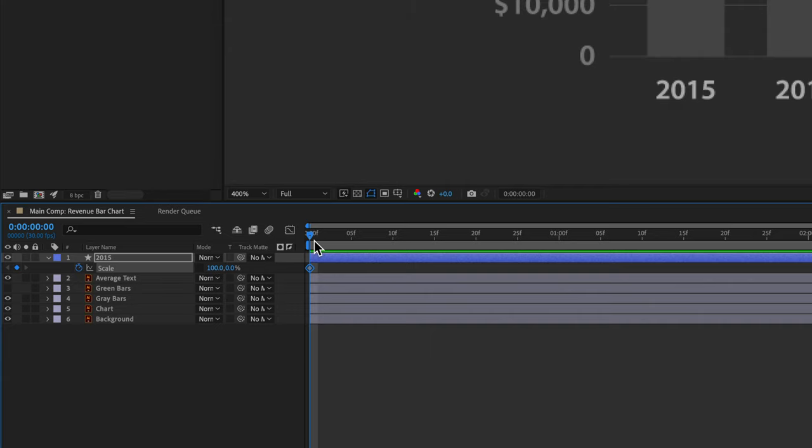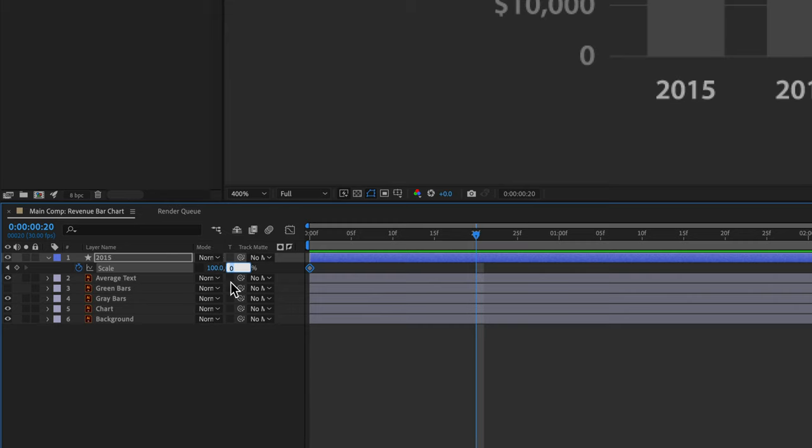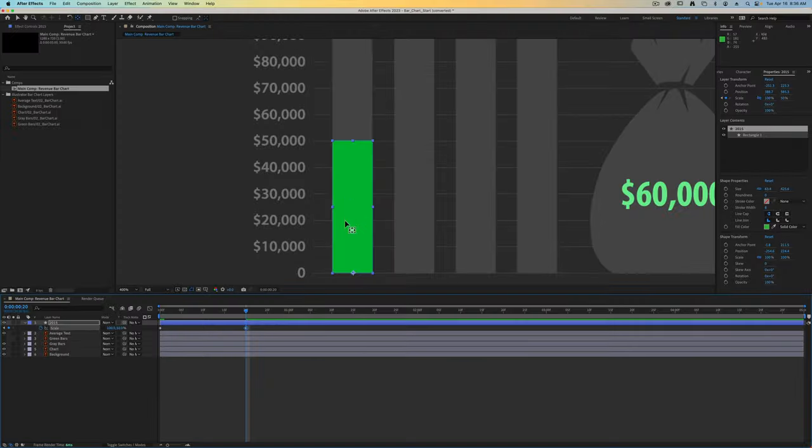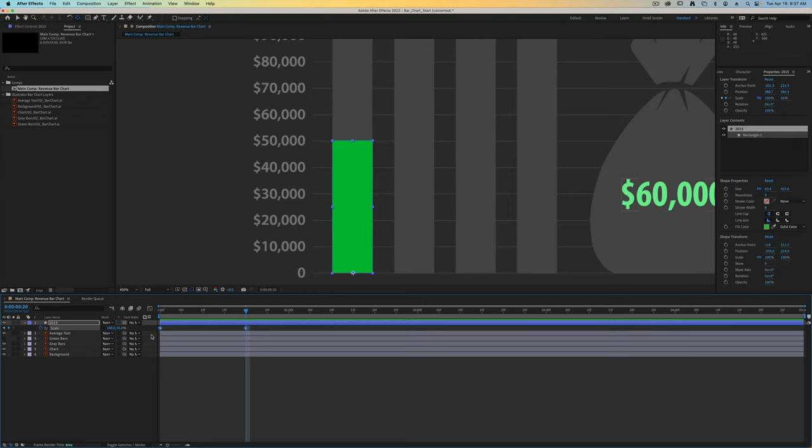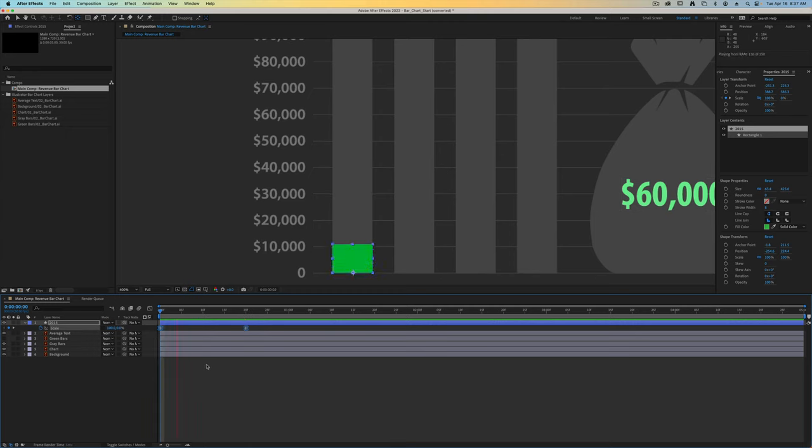Then let's move forward to frame number 20. Since this one needs to go up to 50%, all we have to do is change the second number to 50 and it will scale up. Let's select both of those and throw on some easy ease by hitting F9, and if we play it now you can see how it scales up.